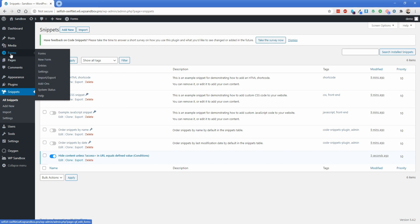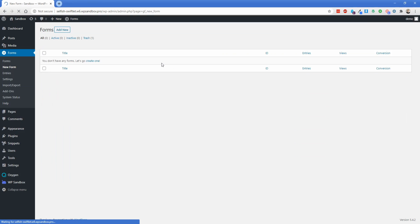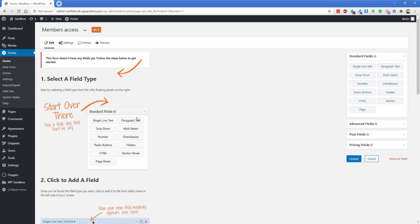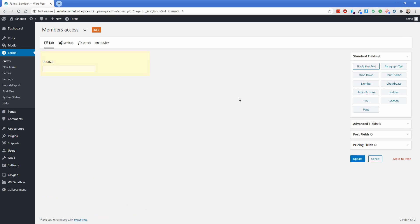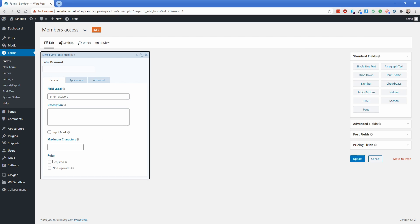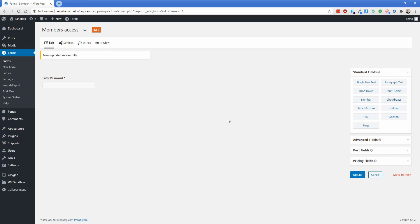So we'll go up to the Forms button here, and let's click on New Form. We can just call this pretty much anything, so like Members Access, and then let's click on Create Form. We really only need one thing, which is a single-line text element, and what you can do is just name the field label whatever you want. So like Enter Password is what I used before. We're going to set that to Required, and then I'm going to update this form.